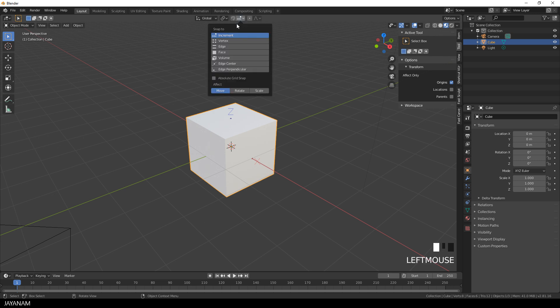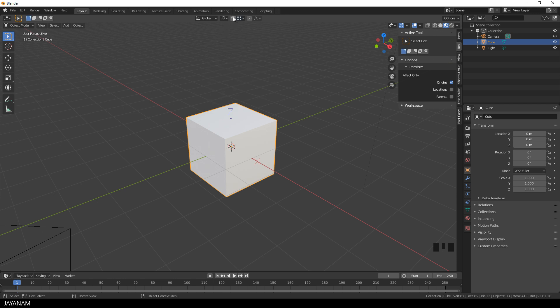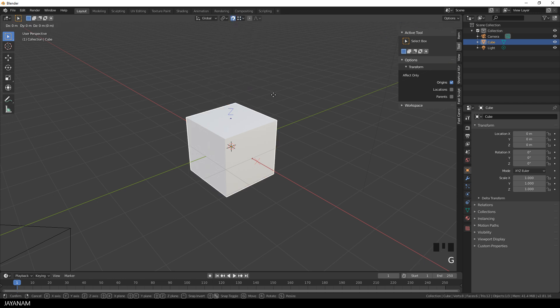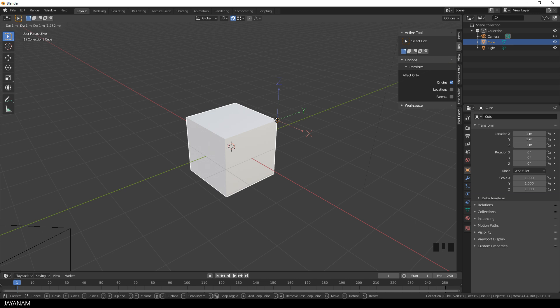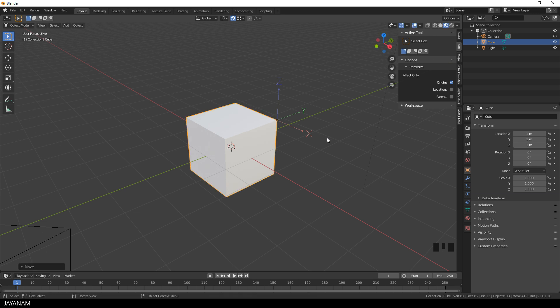Okay so go to the snapping and choose vertex. Then I enable the snapping and when I press the G key now to move the selected object you can see that the origin is moved and it is snapped to the corner. You can snap it to this corner or this one as well to each vertex that you like.